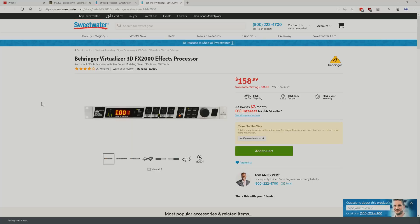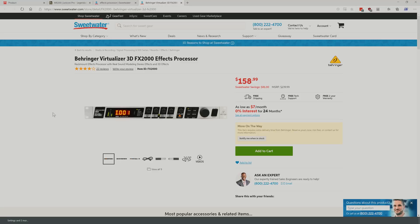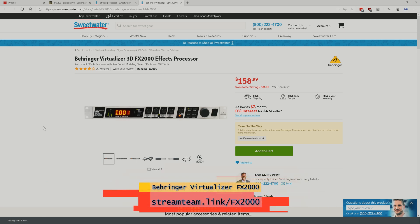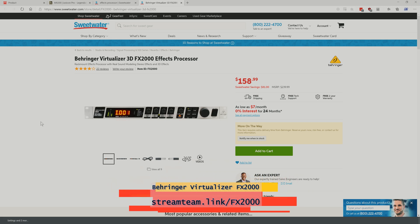For just a few dollars more, this is also from Behringer — the Virtualizer 3D FX2000 effects processor. It's only about $30 more, but it does stereo delay and it's got a million other features in it too. I would recommend going with something like this — it's more versatile, it's rack mount so you can mount it with your other equipment, have it permanently wired.